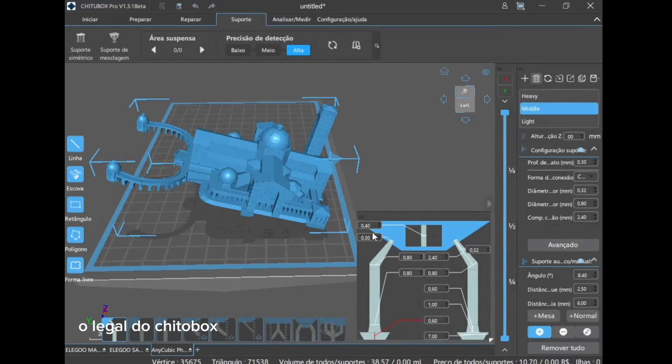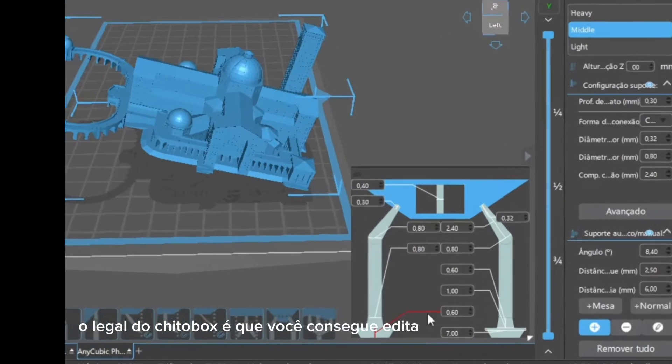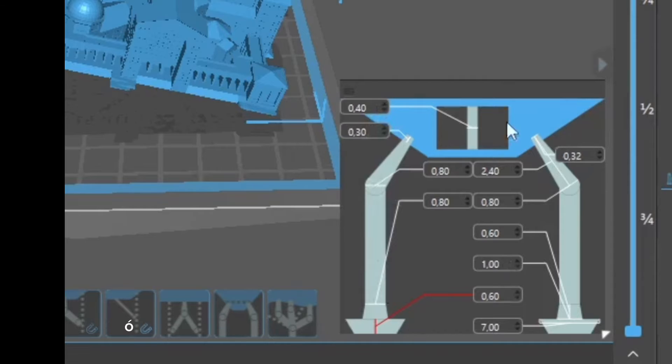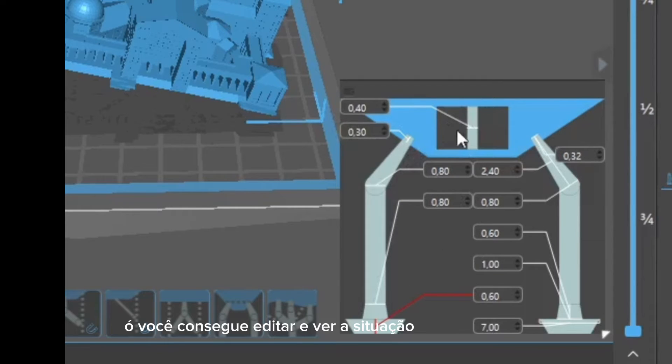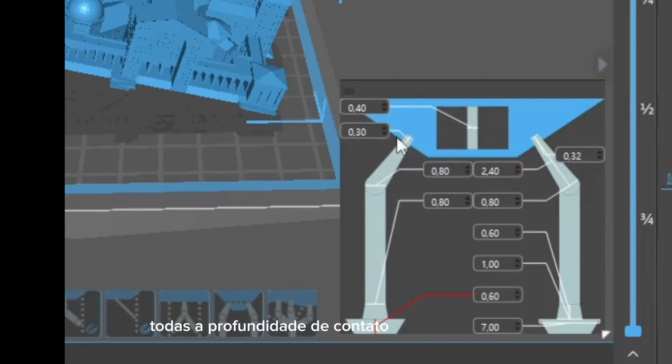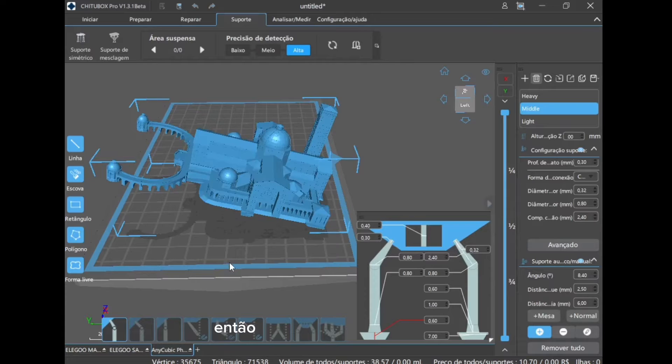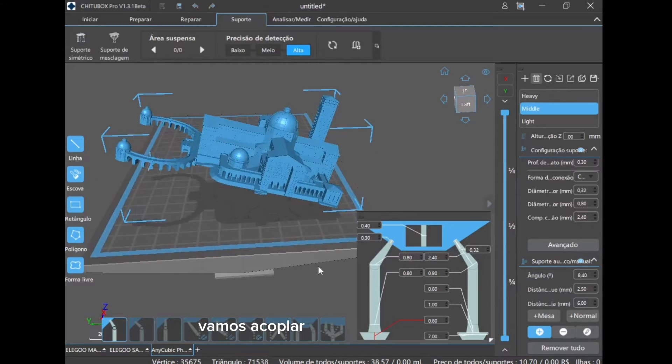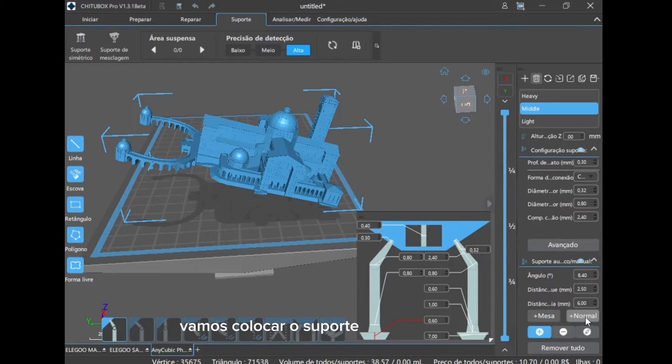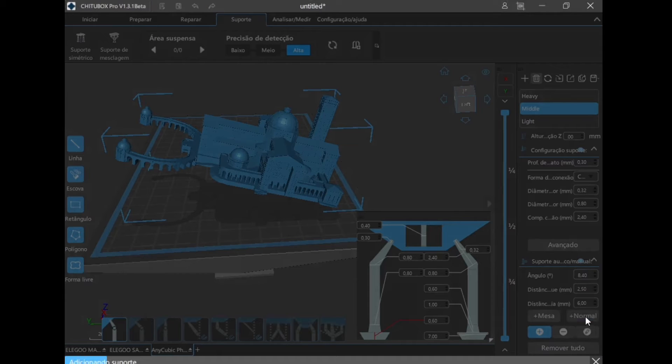The cool thing about ChituBox is that you can edit here, you can edit and see the whole situation, the depth of contact, the diameters. So let's go, let's couple here, let's put the support, everything in automatic, okay.